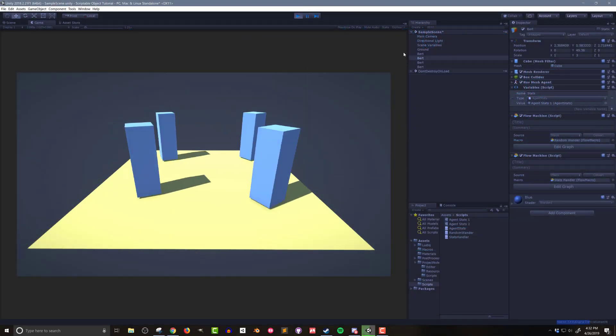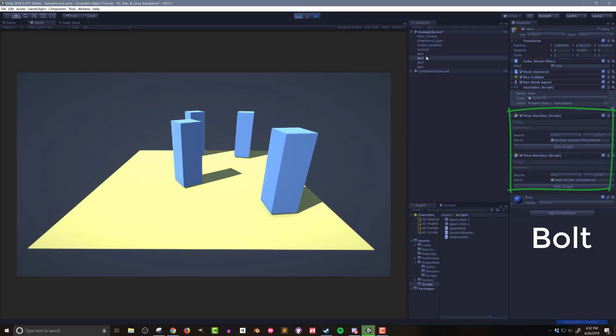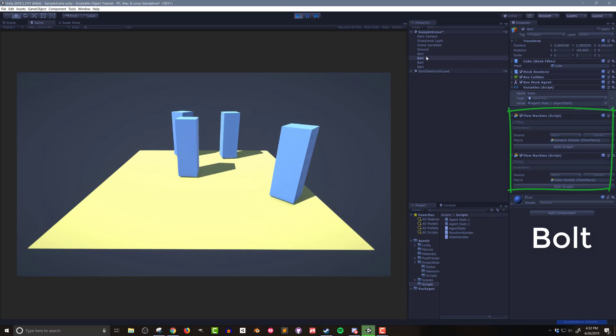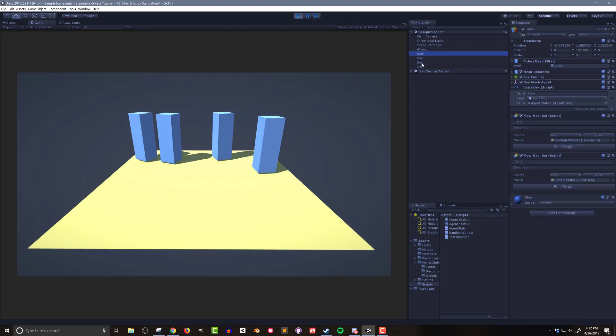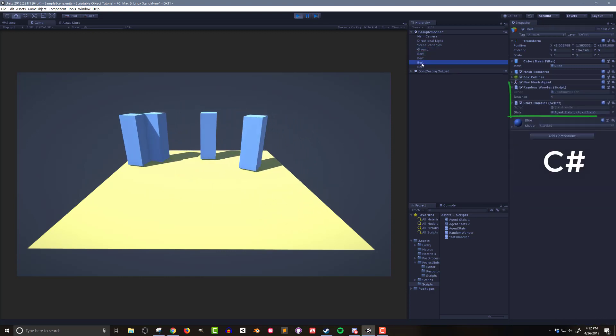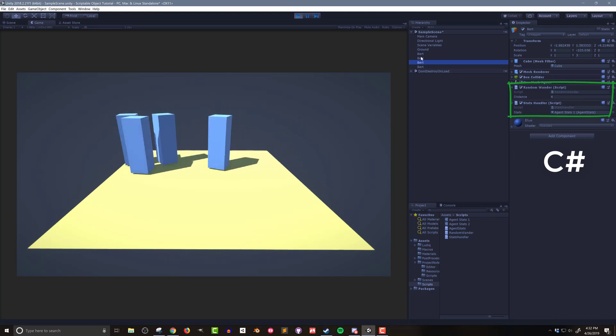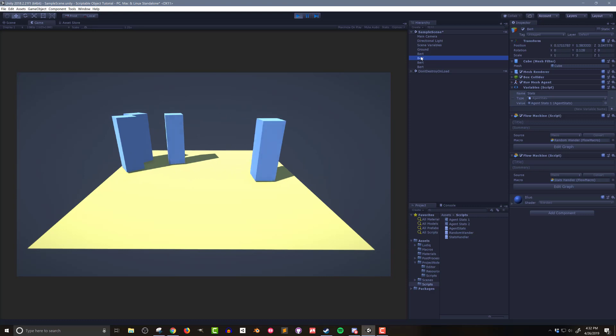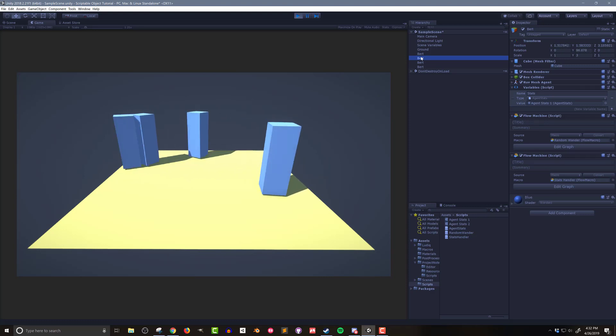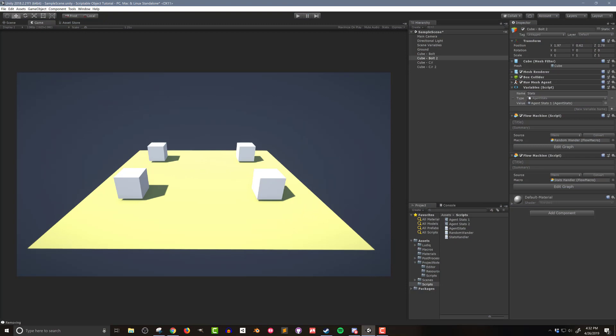On the screen, I have four functionally identical cubes. Two are controlled with C-sharp based code and two are controlled with Bolt Visual Scripting. All four cubes have a random wander script that allows the cube to move around on a nav mesh, as well as a stats handler script that takes in the data and helps the object determine its appearance and behavior. Now, regardless of whether you're using C-sharp or Bolt, they both use the same data asset. And that alone means this is a pretty powerful tool or pattern to use.